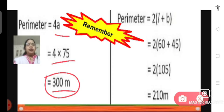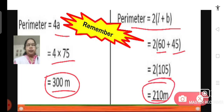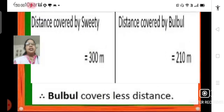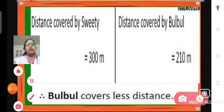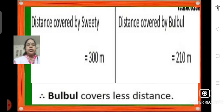Now, the perimeter of the rectangular park around which Bulbul runs can be found using the formula 2 into length plus breadth. The length is 60 meters and breadth is 45 meters. So 60 plus 45 becomes 105, and 2 into 105 becomes 210 meters. So the perimeter of the rectangular park around which Bulbul runs is 210 meters. Comparing both distances — Sweetie covers 300 meters and Bulbul covers 210 meters — Bulbul runs less distance.